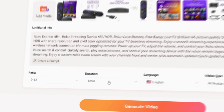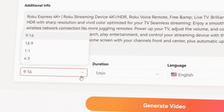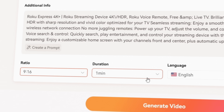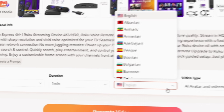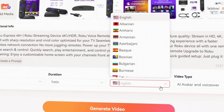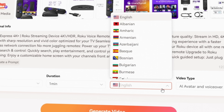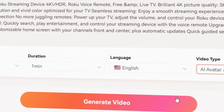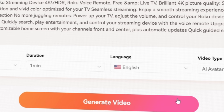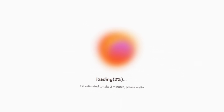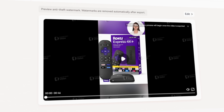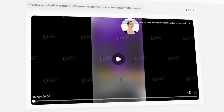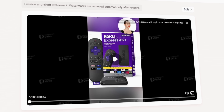After that, choose your video's aspect ratio, duration, and language, depending on where you plan to post it. Then click Generate Video, and within 2 minutes, Verbo will create 3 preview versions for you to choose from.